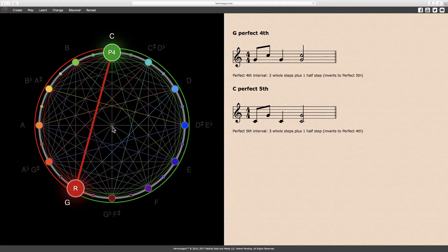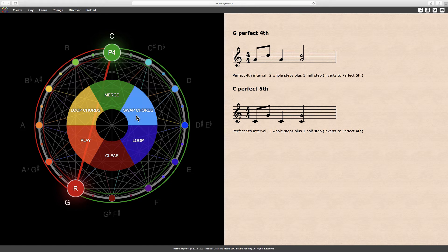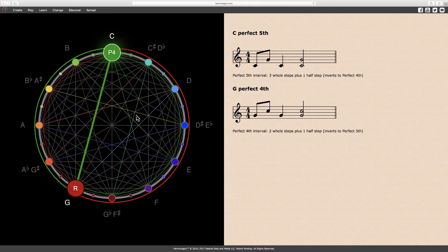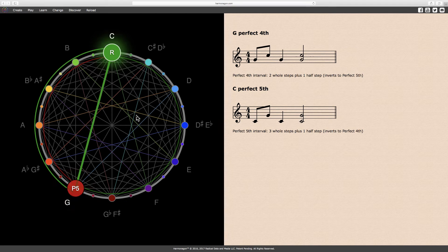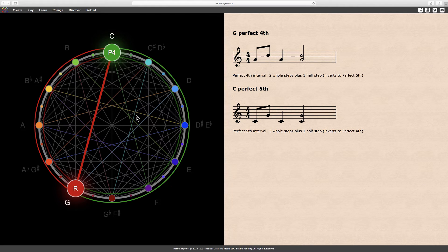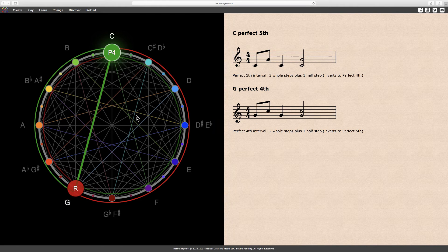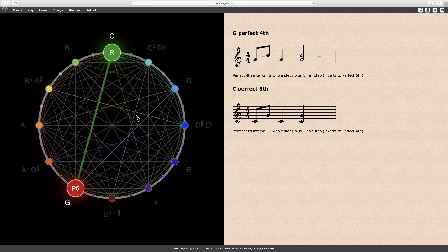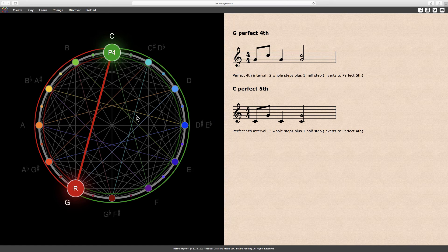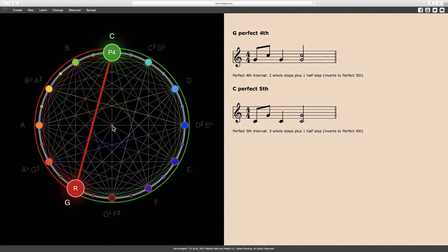As you can see and hear when we swap these intervals on the Harmonagon, the C perfect fifth sounds harmonically the same as the G perfect fourth, and vice versa. This is the beauty and nature of inversions. The intervals can be used interchangeably.